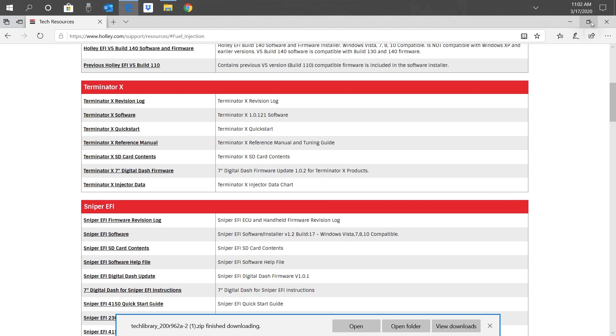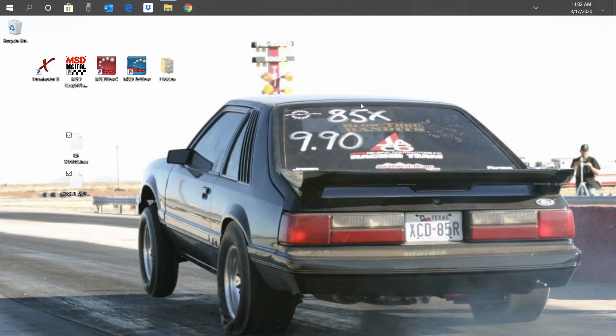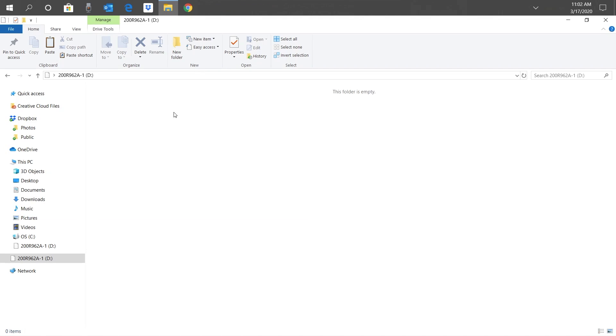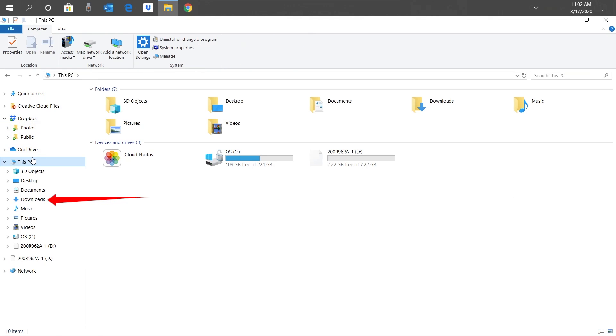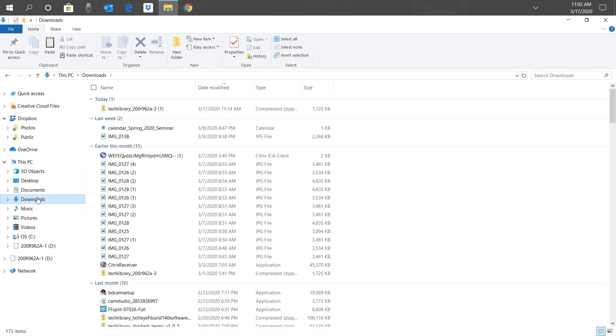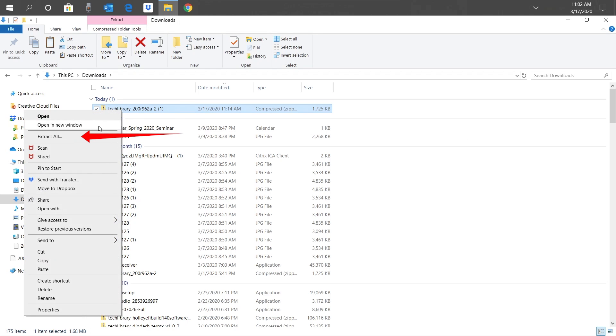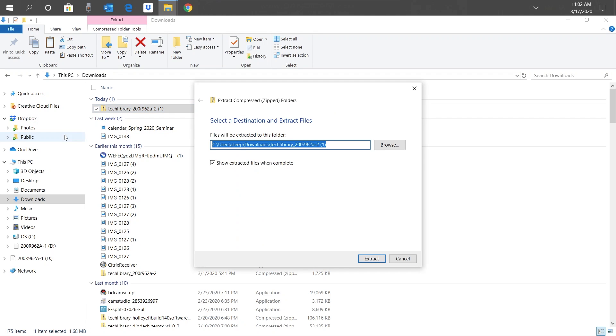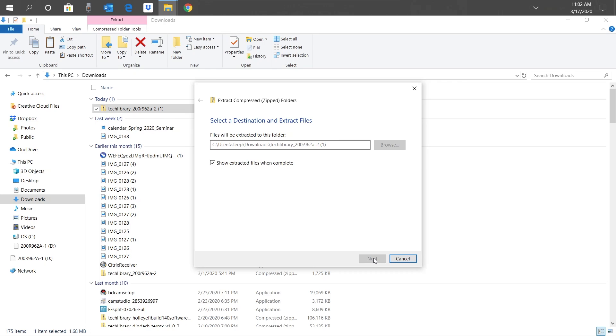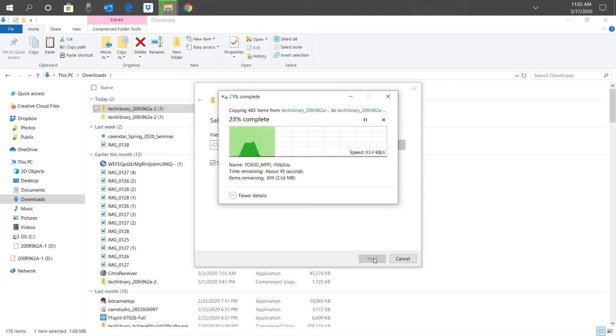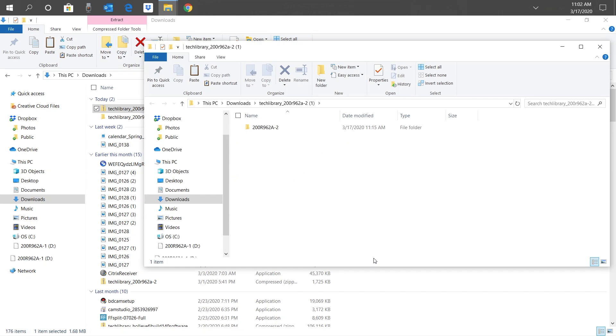After it's done downloading, we have the option to open the files. We'll just close our browser and open them through File Explorer. In File Explorer, let's find our Downloads folder. It should be on the left-hand side after This PC. Click on it and let's find a zip file that starts with Tech Library. We're going to extract all these files since they are compressed in a zip file. Right-click the file and select Extract All. Make sure Show Extracted Files when Complete is checked off, then click Extract. A new window will open with our extracted files.